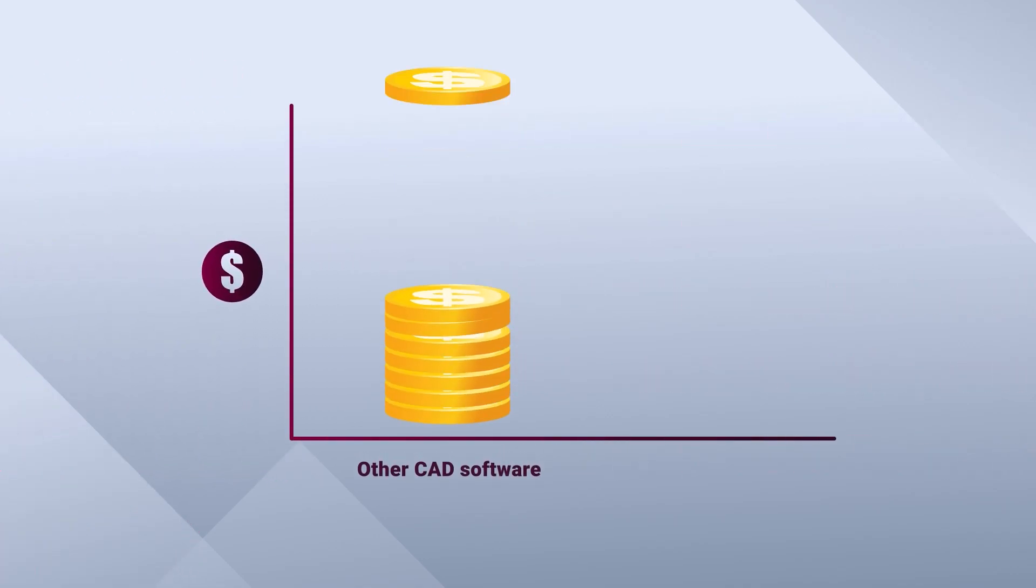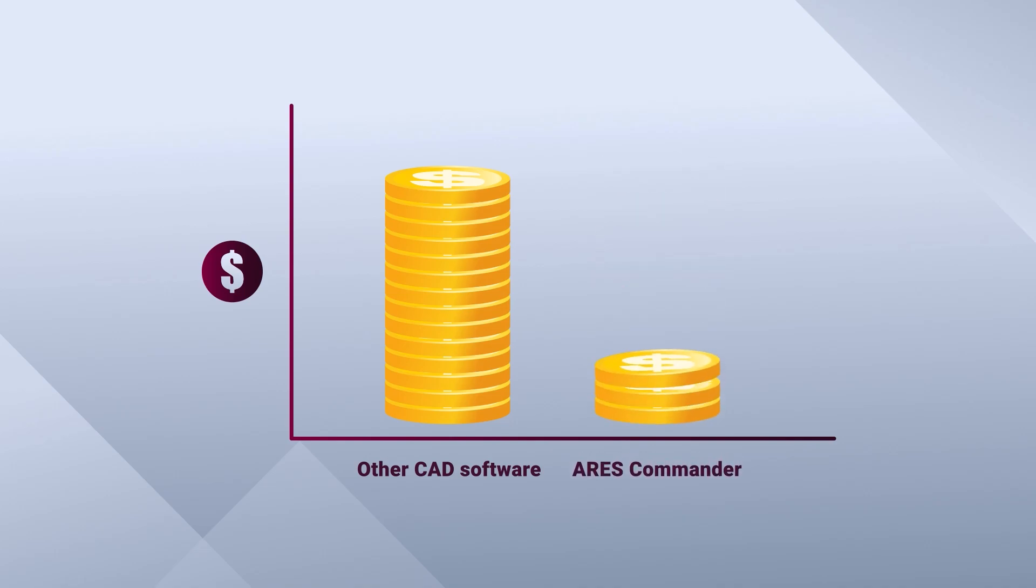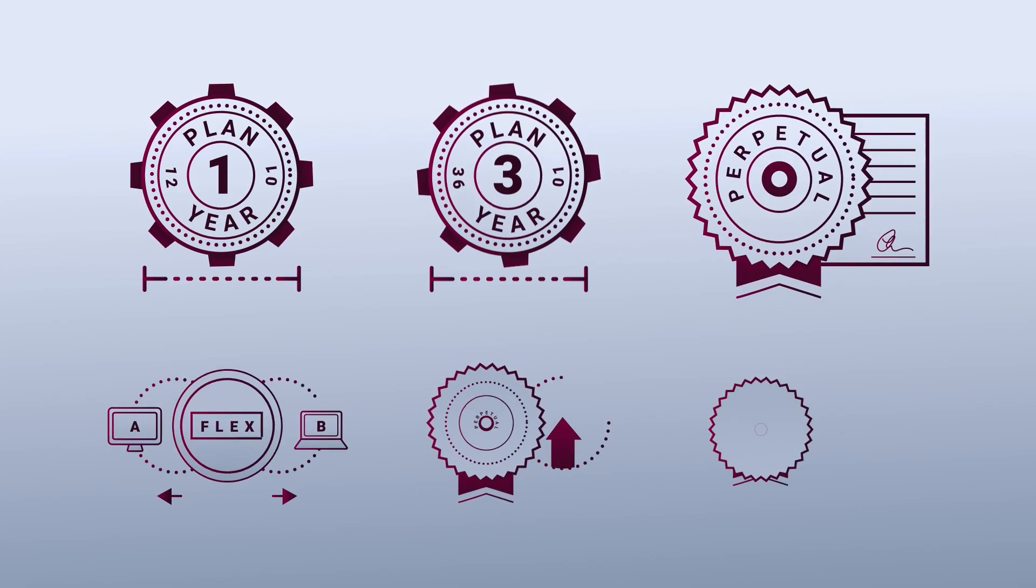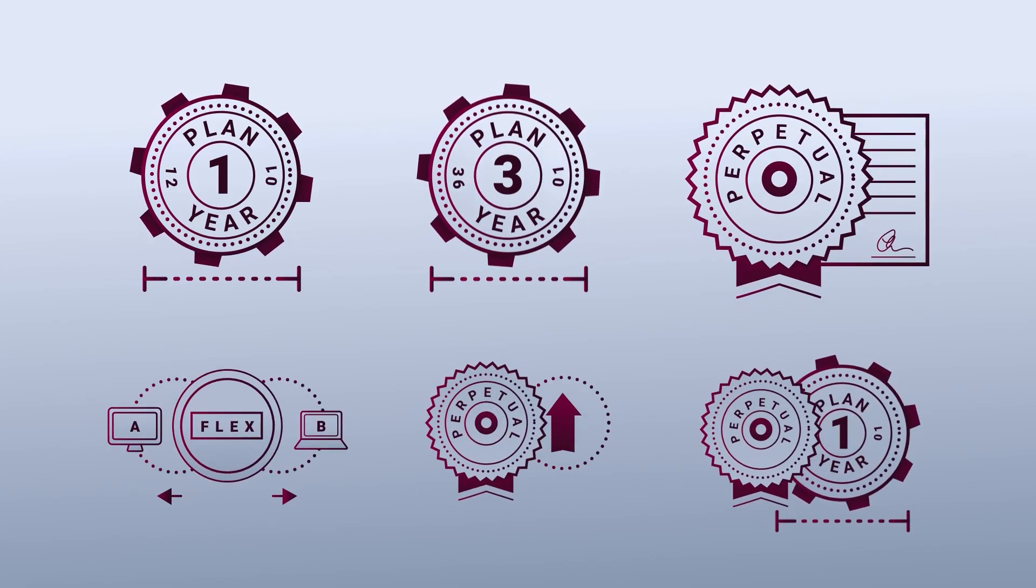And the best part? ARES Commander offers all of this at a fraction of the cost of other expensive CAD software, with very flexible licensing options to choose from.